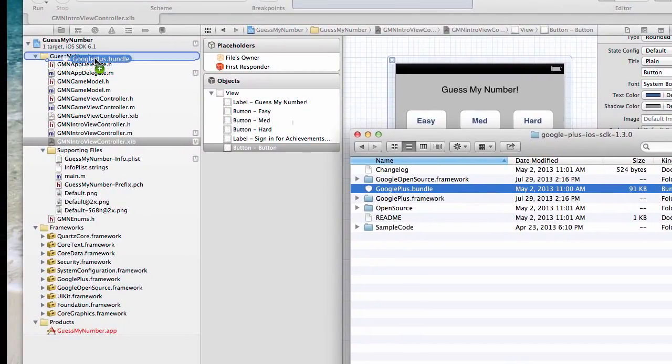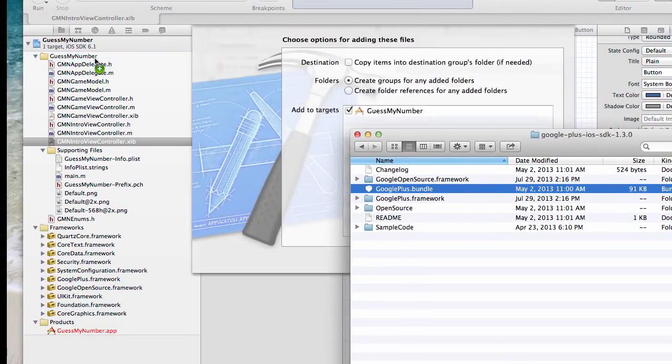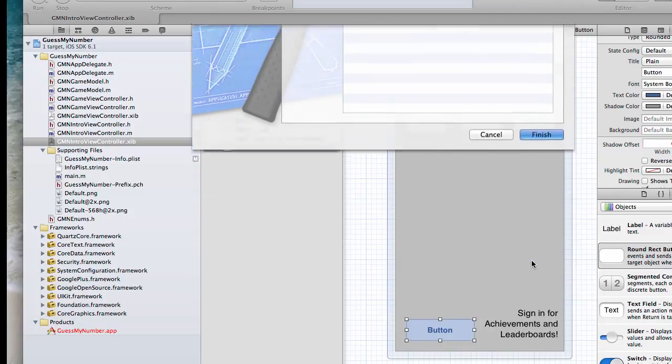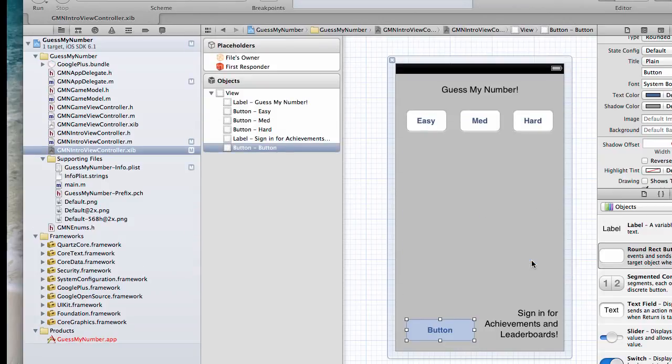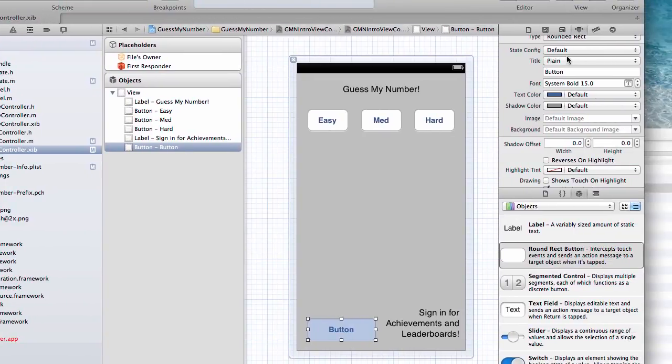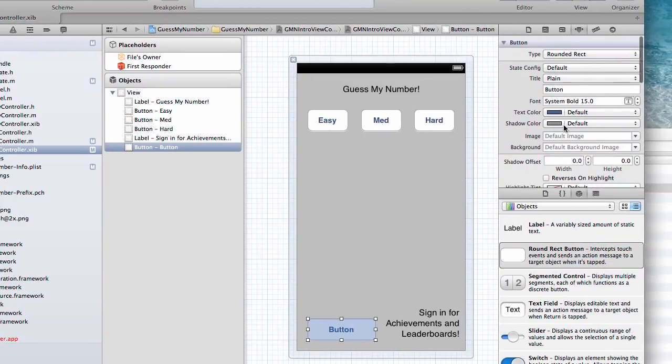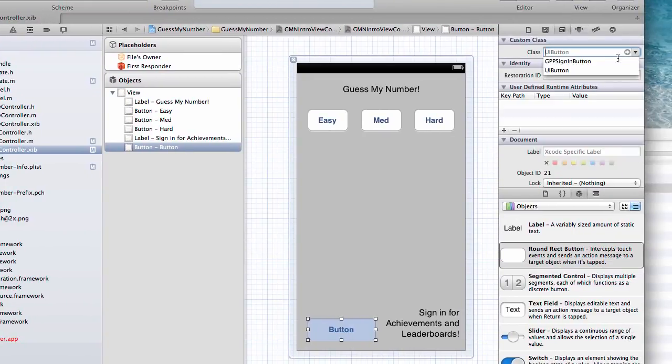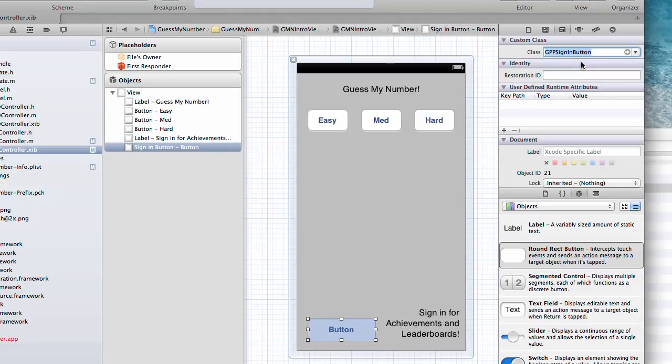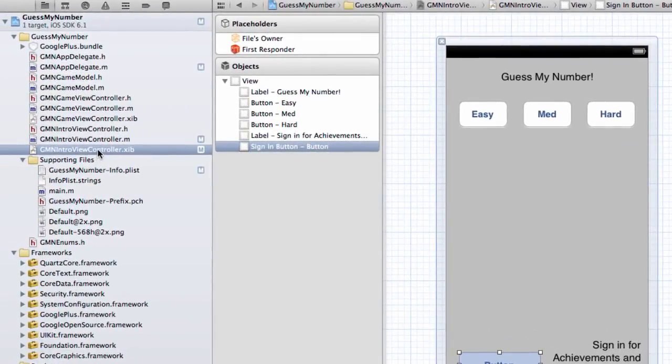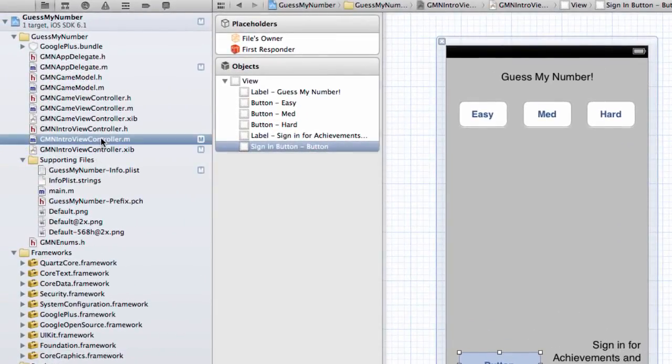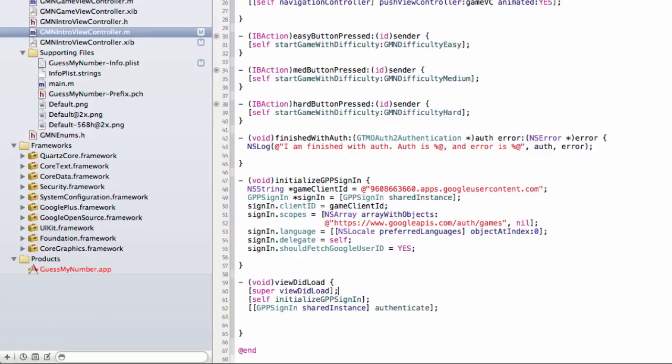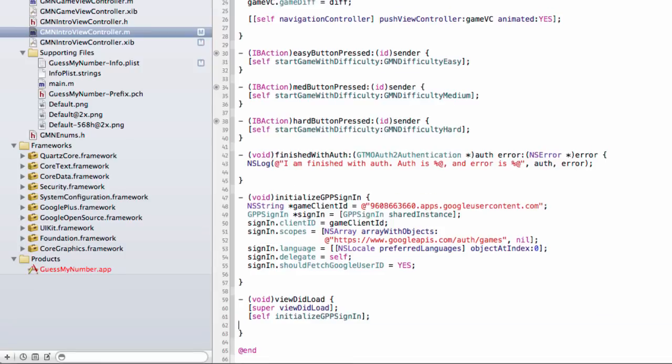You can follow along if you want, but we're going to delete this all in a few seconds, so up to you. But I'm going to add this Google Plus bundle. I'm not going to copy it, just add it as a reference. And then this button, I'm going to change its class from a UI button to a GPP sign-in button. This stands for Google Plus platform sign-in button.